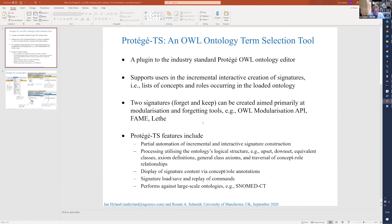This tool has been implemented as a plug-in to Protégé, which means that all of the features you get with Protégé out of the box — like searching and plug-in reasoners — remain available. What Protégé TS does is allow for the incremental and interactive construction of the signature.